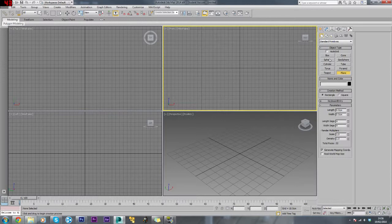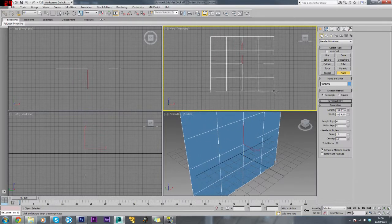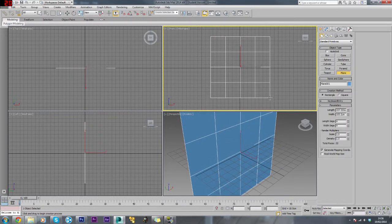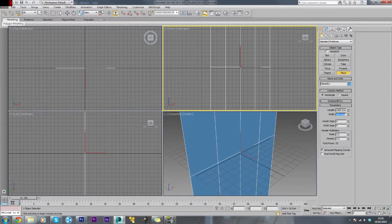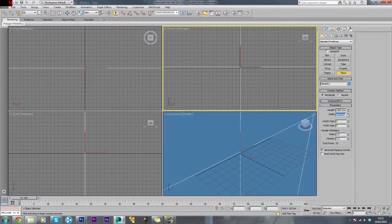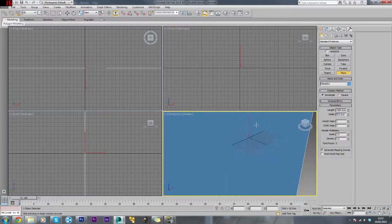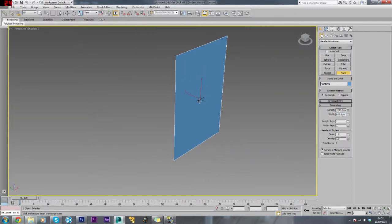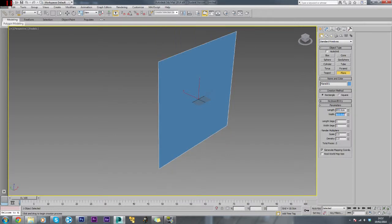I'll just create a plane the size of this window, 1280 by 853. That's a bit big, so I'll just set the length and width segments to one. We'll change this around to 853 by 1280 and turn the grid off.